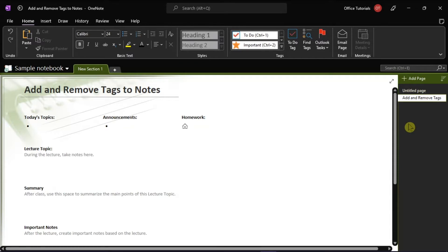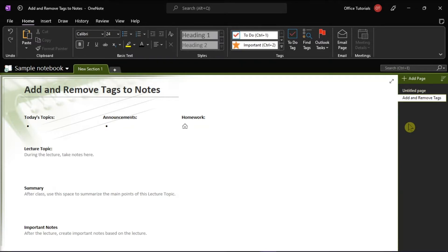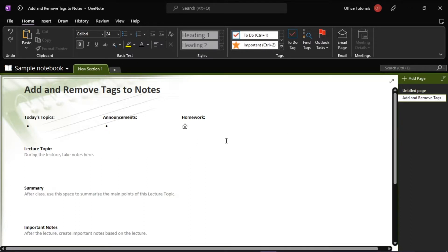Tags are a way to categorize and prioritize notes in Microsoft OneNote. With tags, you can quickly return to an important item, remind yourself about action items, or filter on notes you'd like to share with others. You can tag anything from a single line of text to an entire paragraph. To know more about how you can add and remove tags to notes in Microsoft OneNote, follow these next steps in this video tutorial.